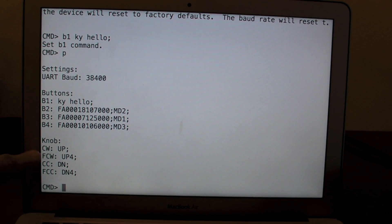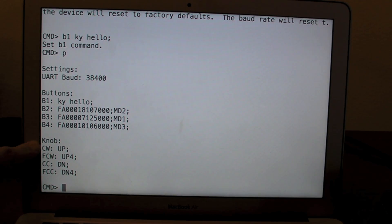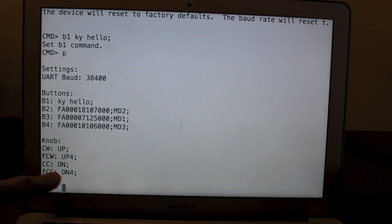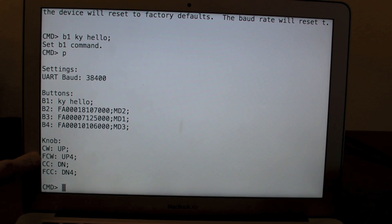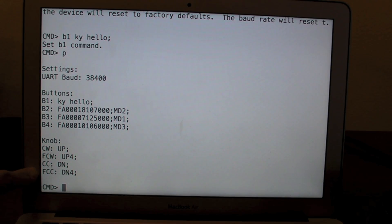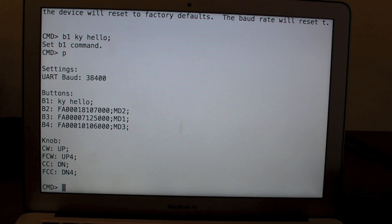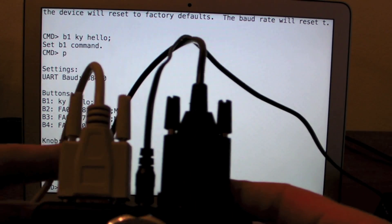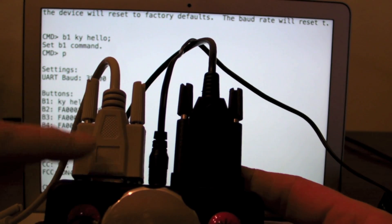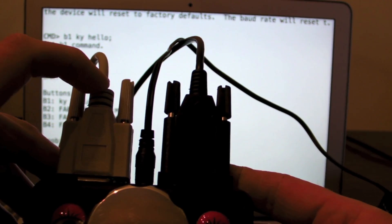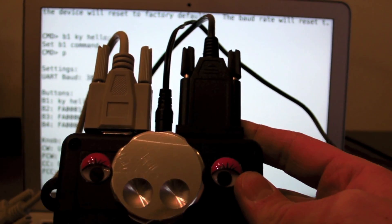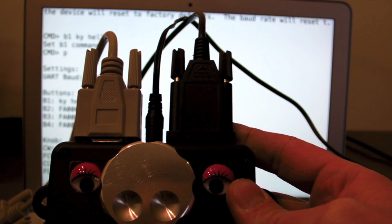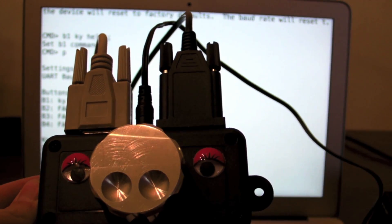You can also change the command that gets sent when you spin the knob. So clockwise will send the up command. Counterclockwise will send down. If you're in fast clockwise, it'll go up 4. Fast counterclockwise, down 4. And one other thing. This serial port here is not just for configuration. It'll actually pass through. So what I'm going to do now is I'm going to boot up Windows and turn on Ham Radio Deluxe.